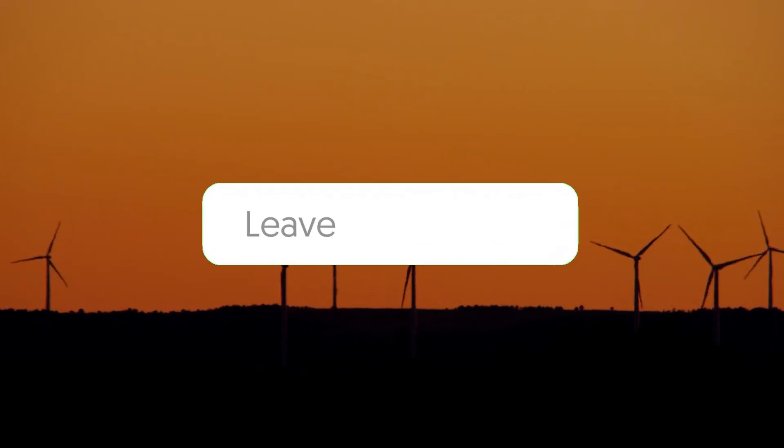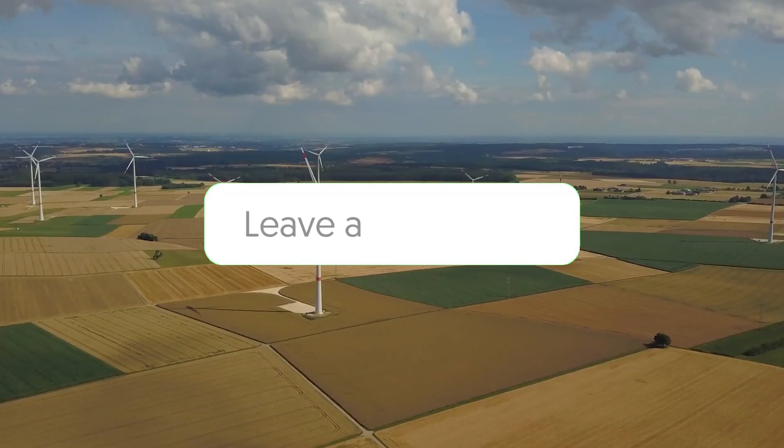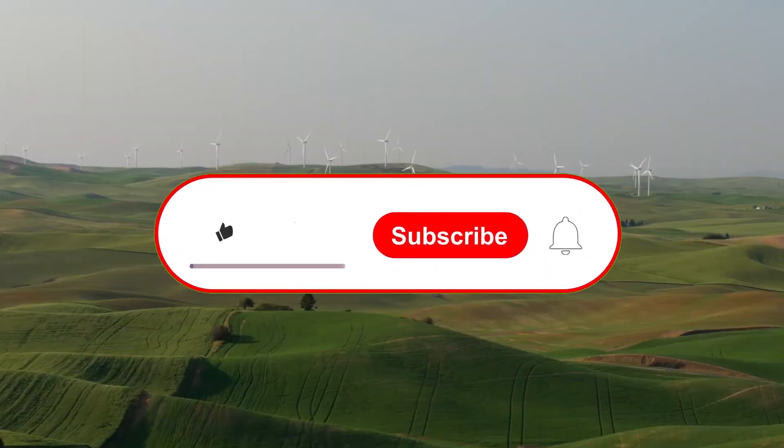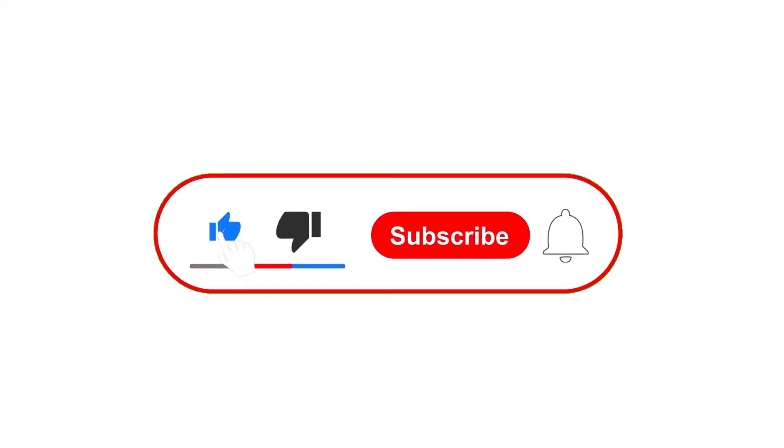If you have any thoughts about this, I'd love to read them in the comments section below. And if you enjoyed what you saw, please like the video and subscribe to my channel.